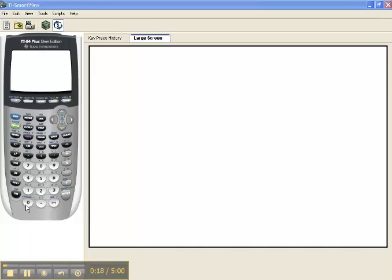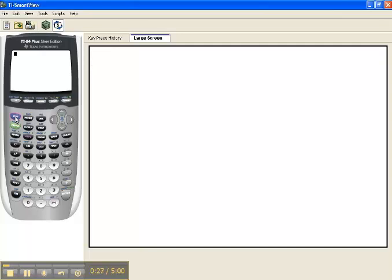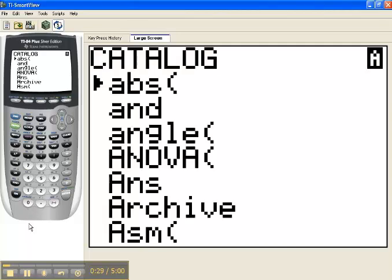If I look above the zero key, I'll see in teeny tiny little print the word catalog. So to access it, I'll press the second key and then the zero key. And that's my catalog. This is just an index of all of the functions on your calculator.